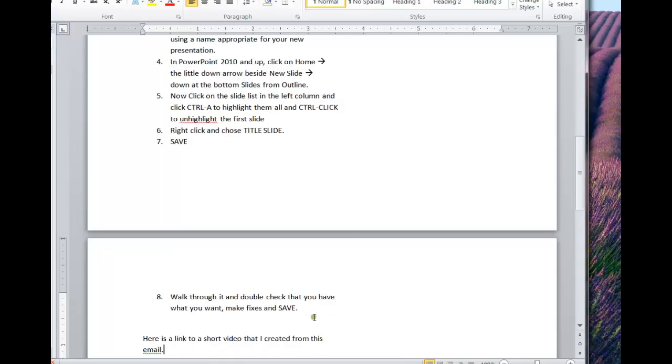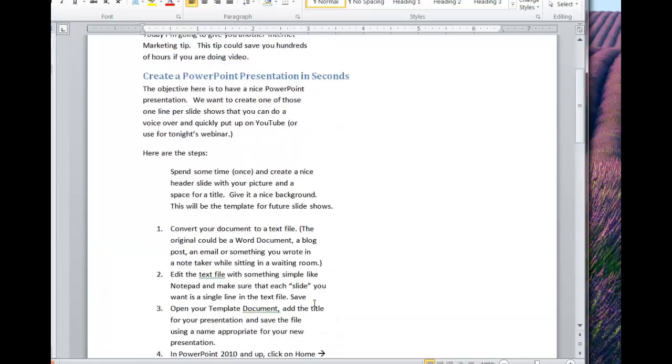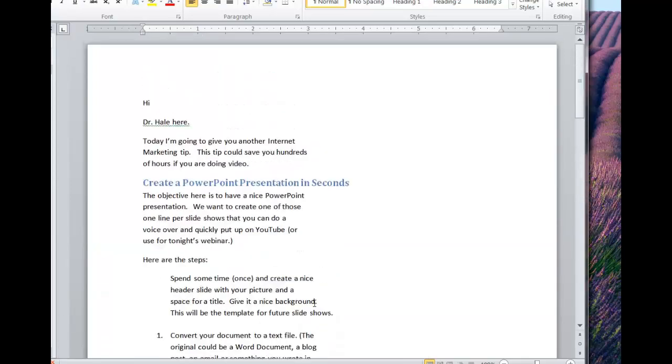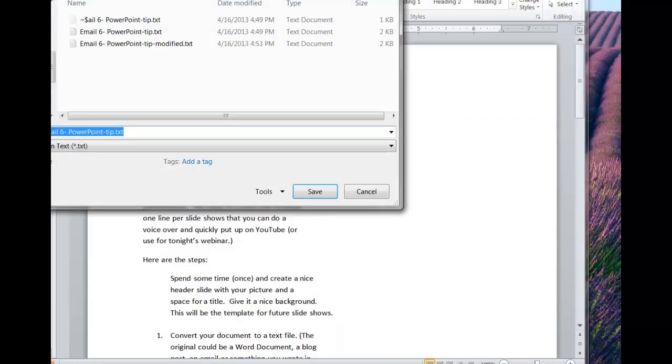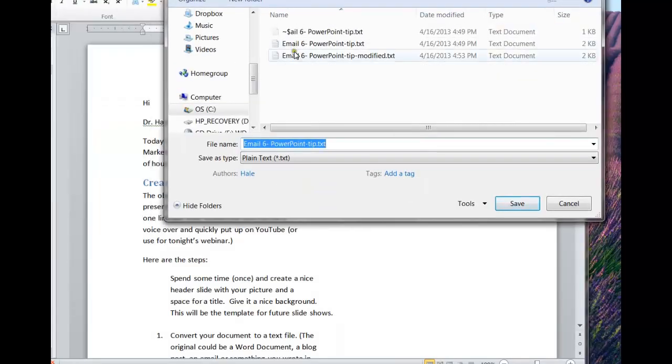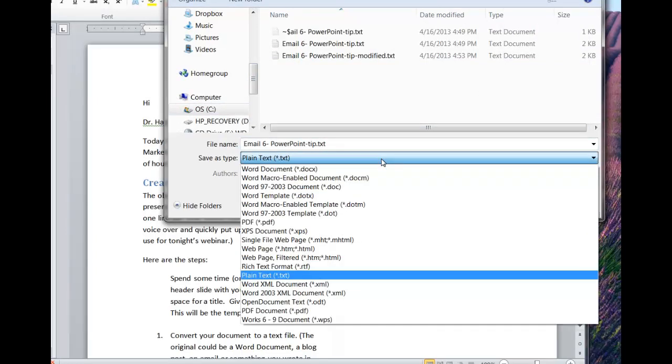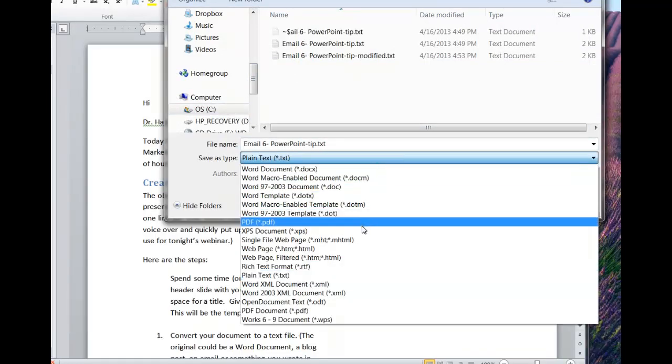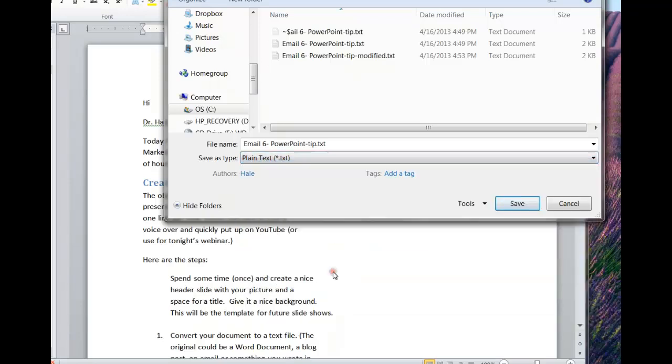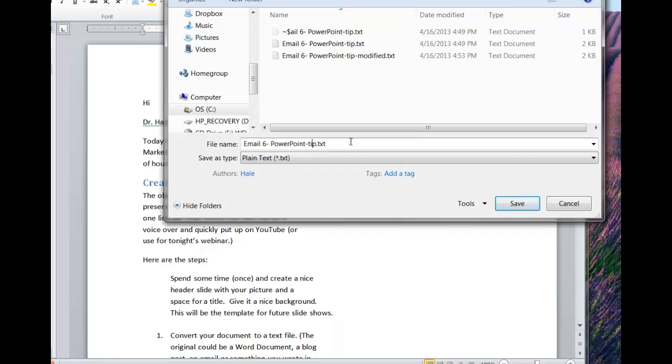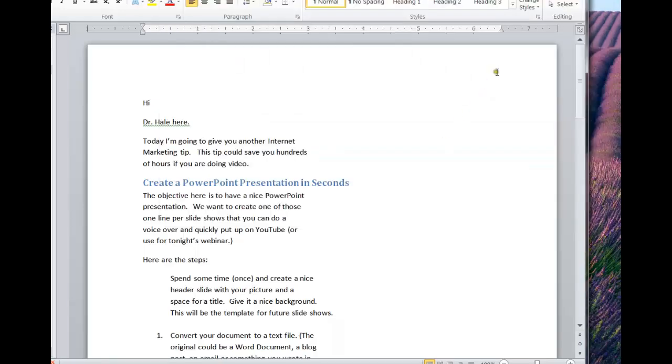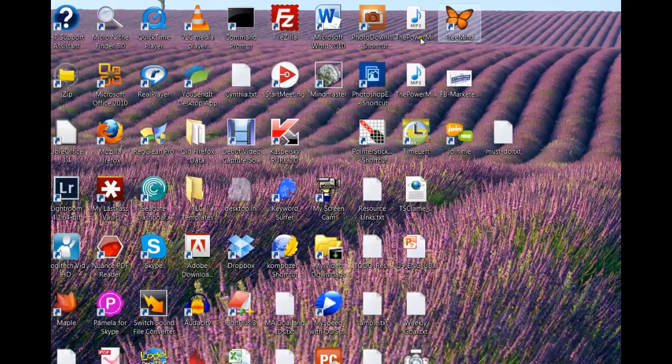I'm going to start with an email that I just wrote that I said I was going to turn into a document. So I'm going to save this as a text file. We'll choose plain text, and I will save it.